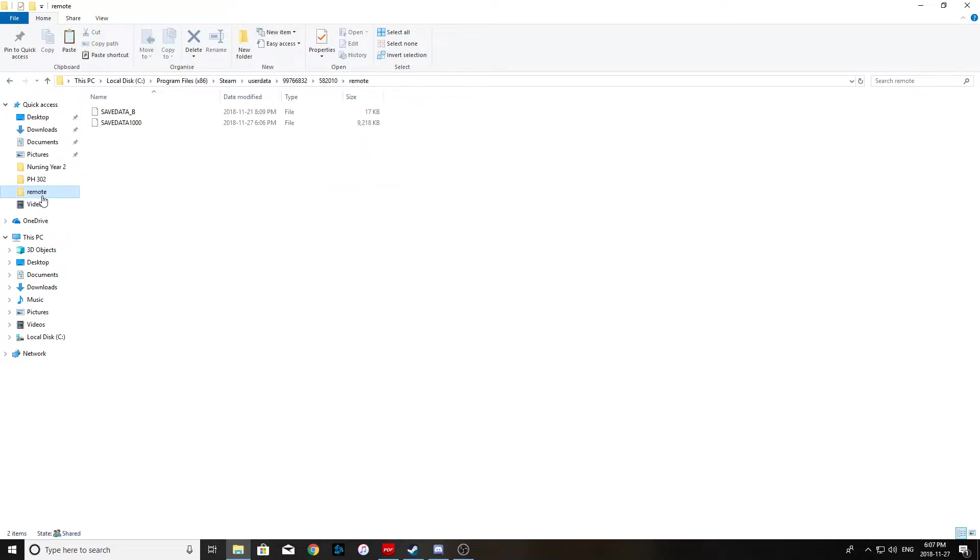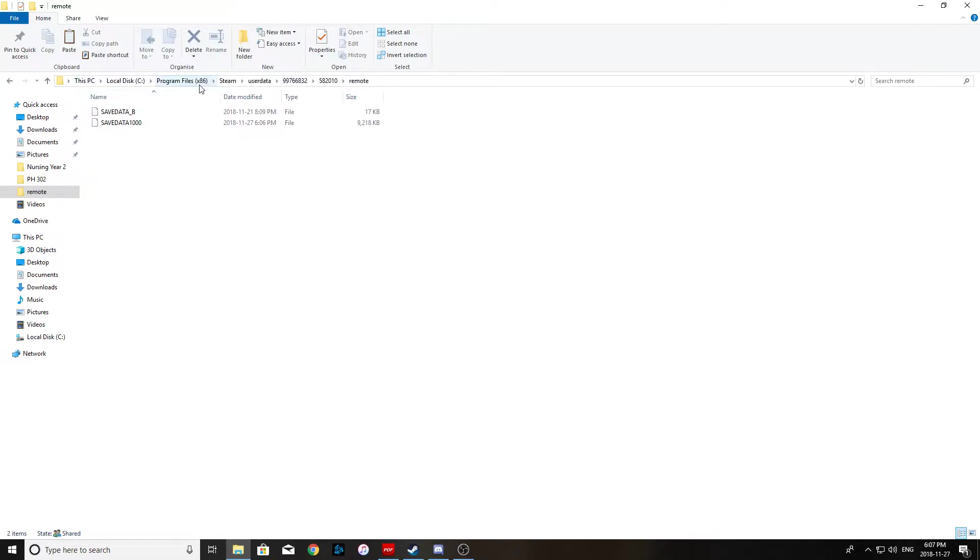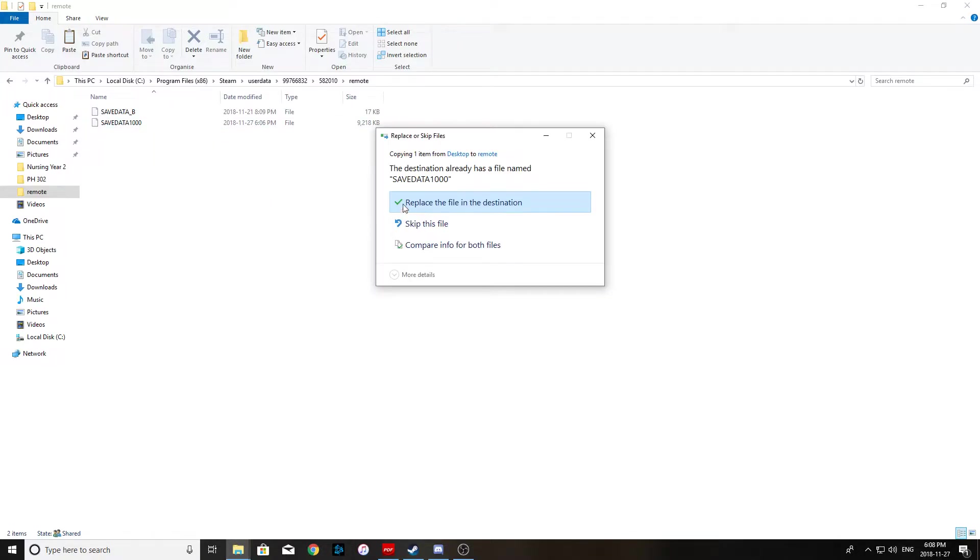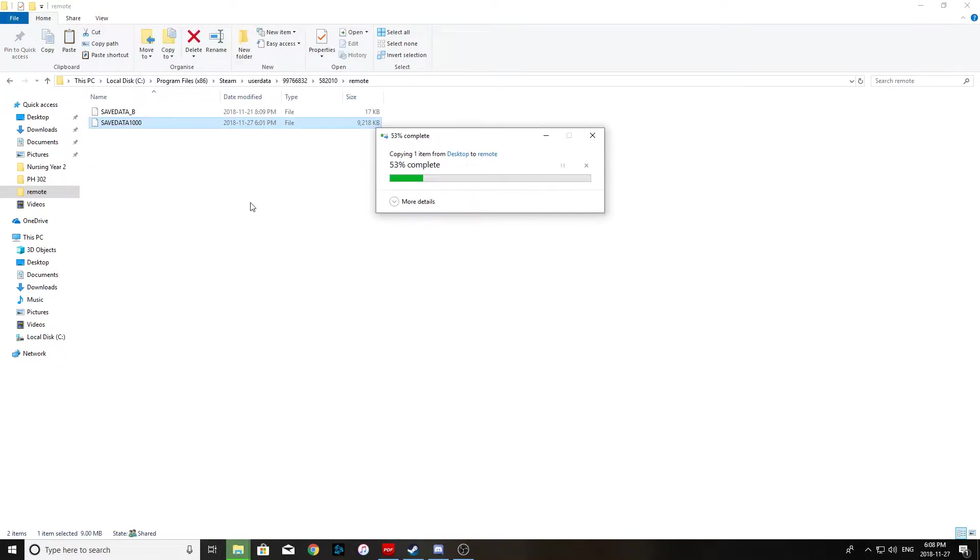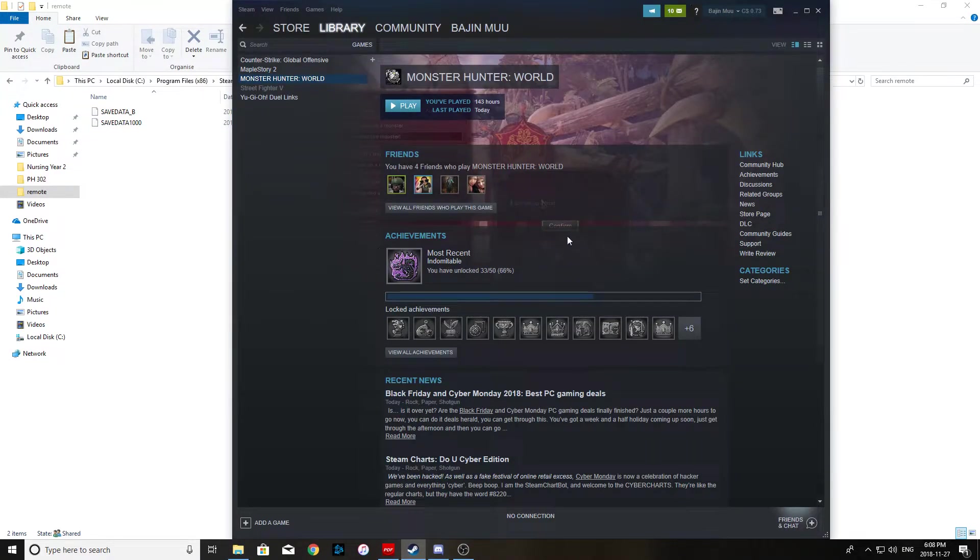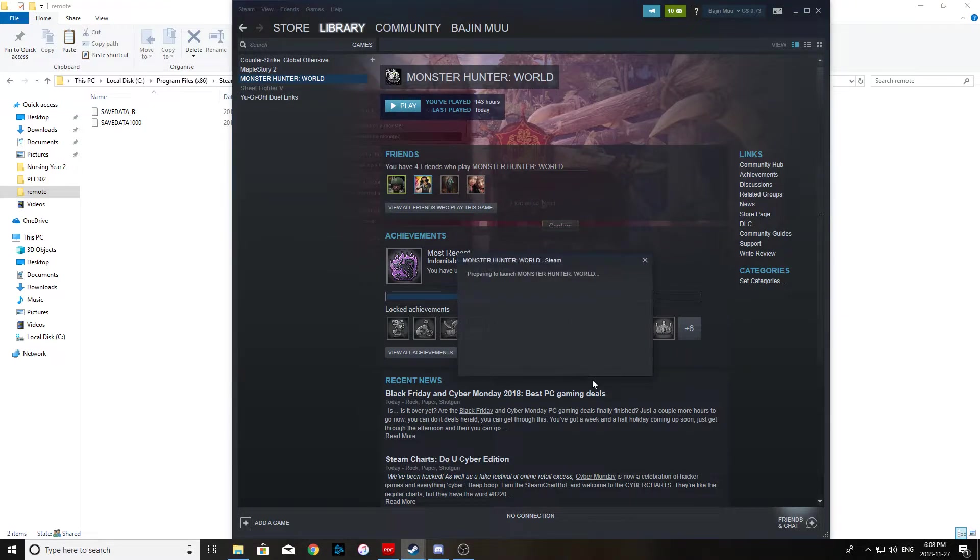So once again you're going to go back to your Steam User Data folder and the default on mine is the C drive, program files, the 32-bit one, Steam, User Data, and then My Profile, and then the Game Profile, and then Remote. And you're just going to replace the saved data that's in here with the one from your desktop. And notice that the time changed from 6.06 to 6.01. Alright, so then you just got to open up Monster Hunter World again.